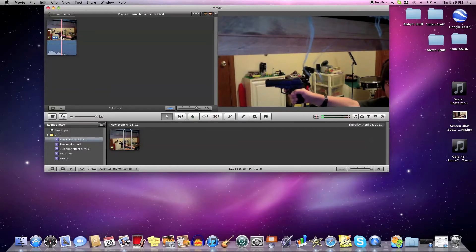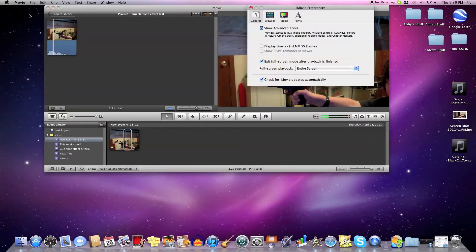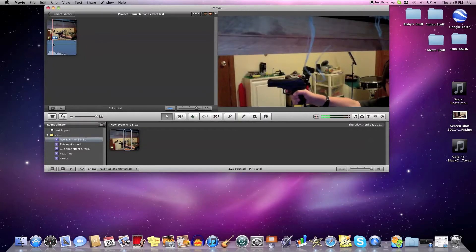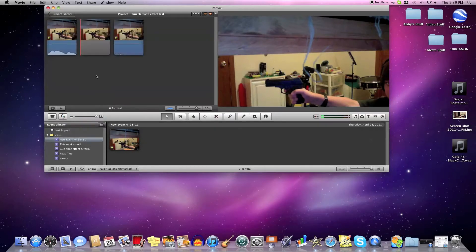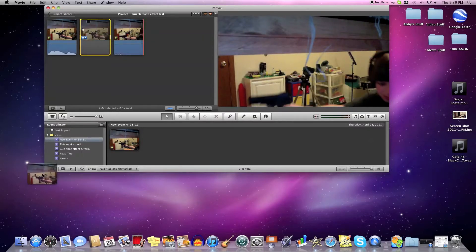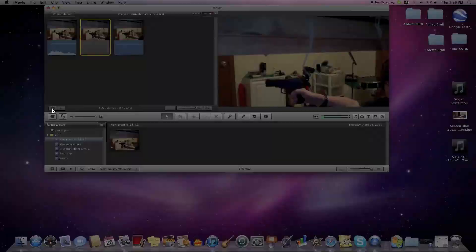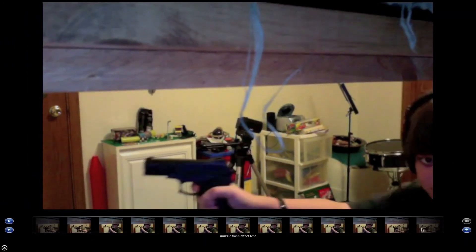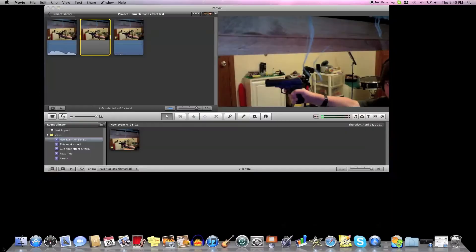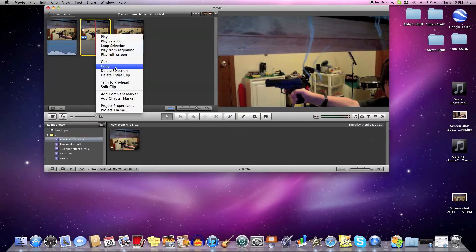I'm going to go right to right before you start moving the gun. First of all, click iMovie Preferences and make sure 'Show Advanced Tools' is checked. Then just take right there, right before — left click on it, then right click and hit 'Add Freeze Frame'.